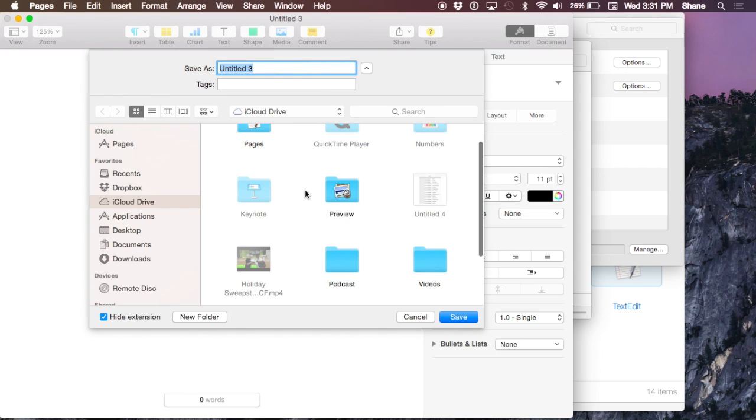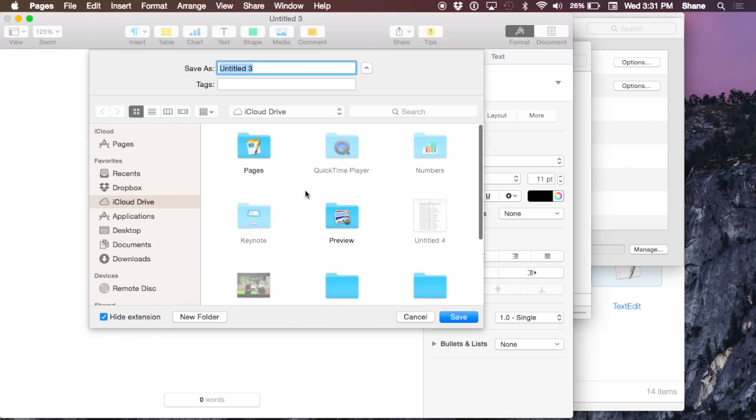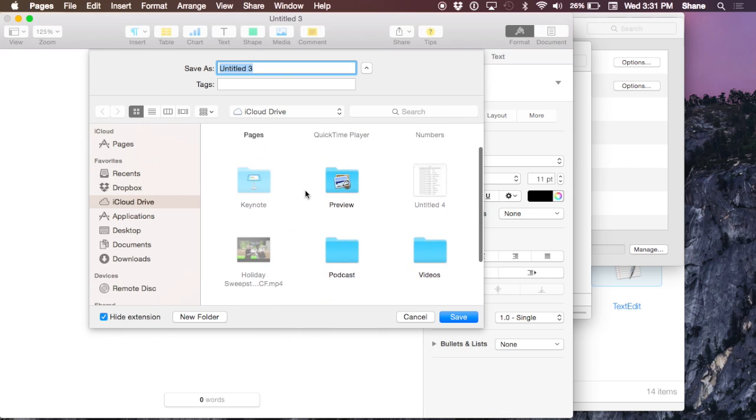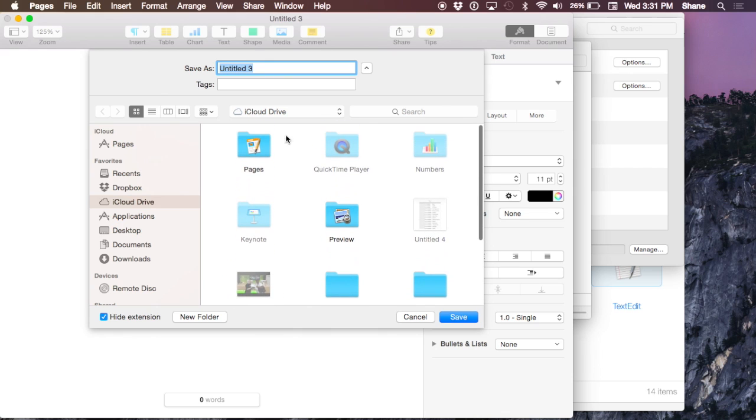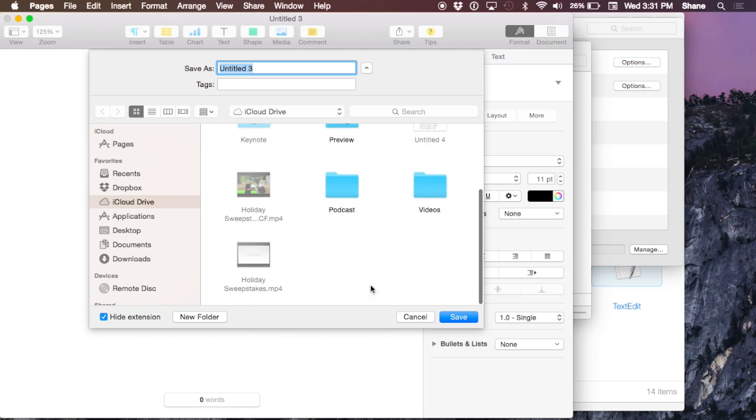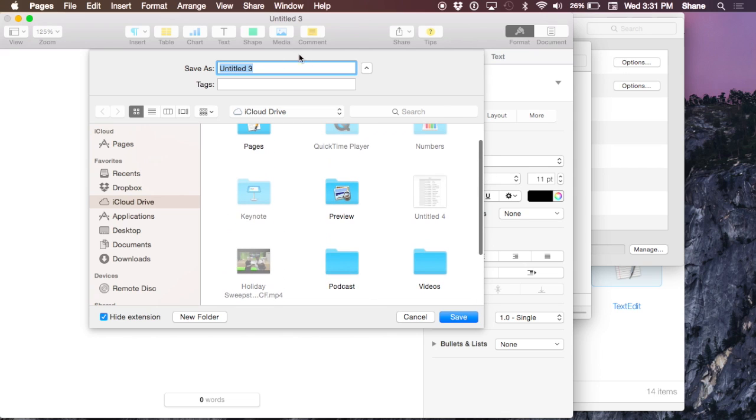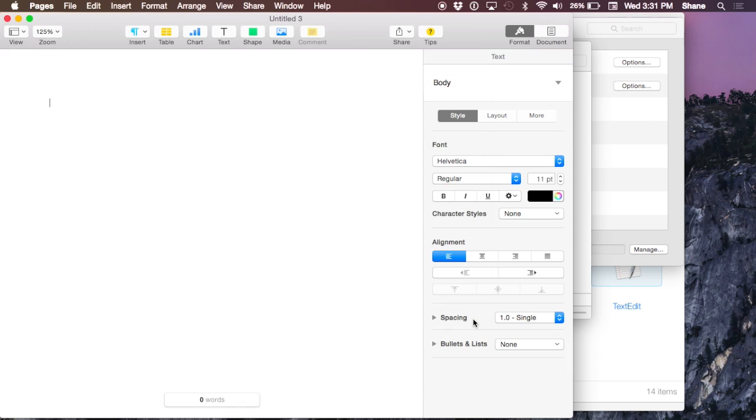If I come into my iCloud Drive here, I can save it directly within my Pages folder, or if I want to save it anywhere in my basic iCloud Drive, that's where I am. Just click Save.